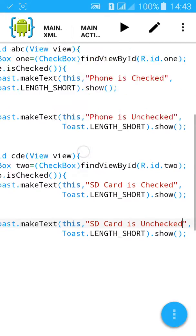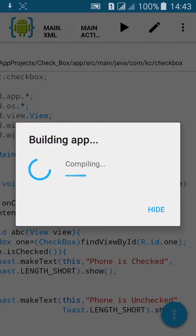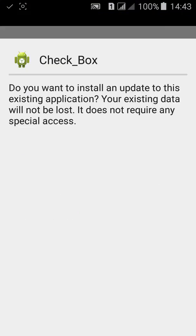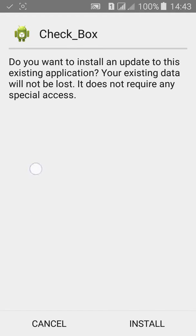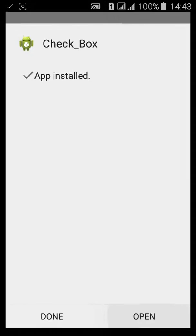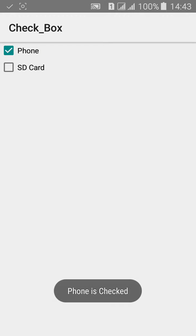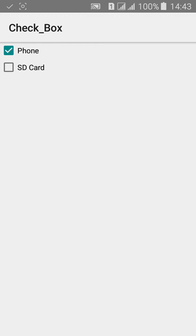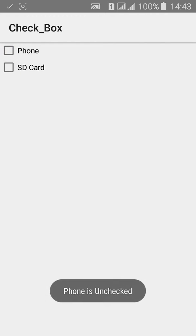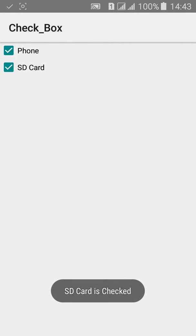Now build the app again, it will replace the previous app. Click on open. When I check the phone, it says phone is checked. When I uncheck the phone, phone is unchecked. The toast message will come.